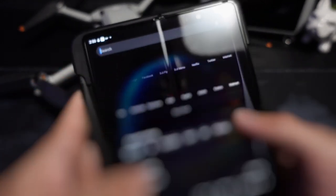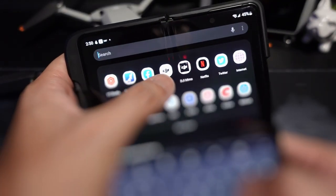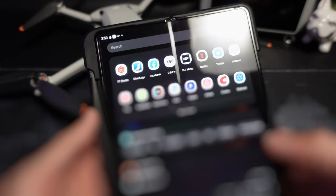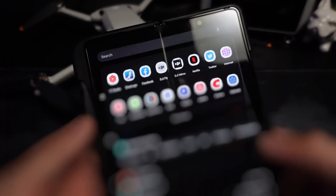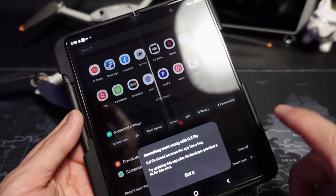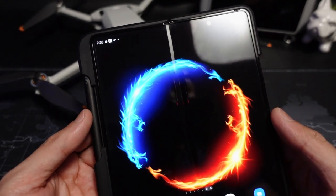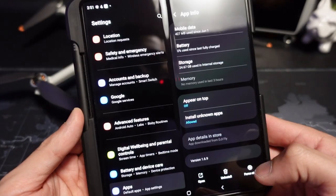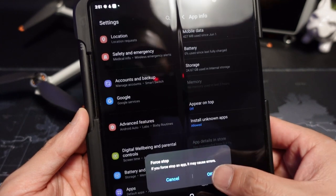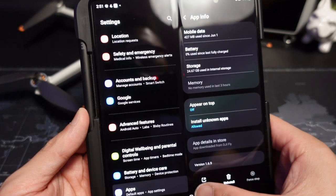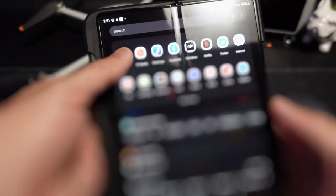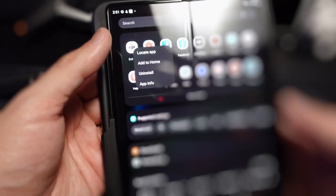Let me show you. I have the DJI Fly app right here — I click on it and it crashes. I've already restarted my phone and tried resetting the cache. I'm going to go to app info, force stop it, and reopen it to see if that works. Nope. So I'm going to go ahead and uninstall it.